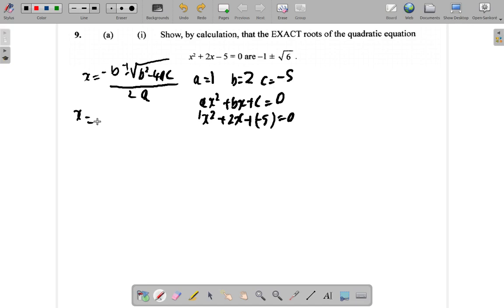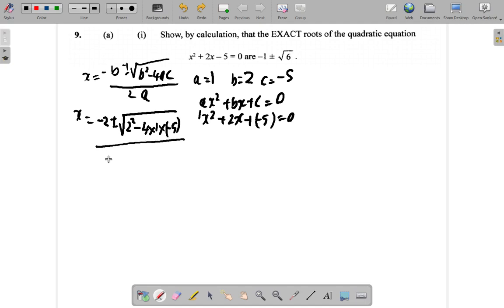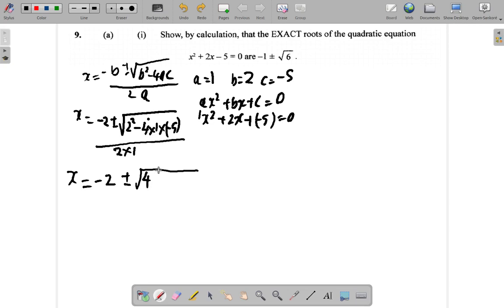x is equal to negative b. b is 2, so negative b is negative 2, plus or minus the square root of b squared, which is 2 squared, minus 4 times a, which is 1, times c, which is negative 5, all over 2a, so it's over 2 times 1.